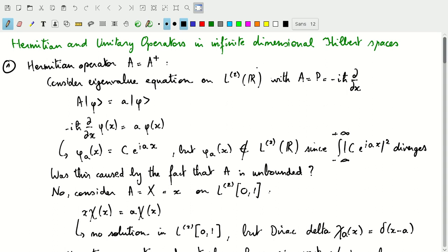We consider this eigenvalue equation on L2 over one-dimensional real numbers with our operator A equal to the momentum operator minus iℏ d/dx. If we write an eigenvalue equation with eigenvalue A and eigenfunction phi, we get a differential equation whose solution is C times e to the iAx. But phi is not part of L2 over ℝ since we have a divergent integral — it's not a square integrable function, which is the requirement for L2.